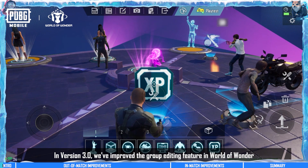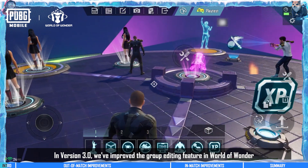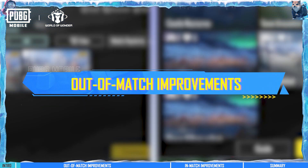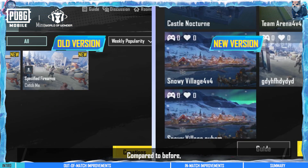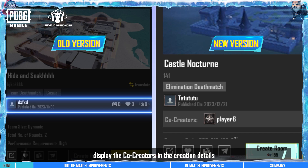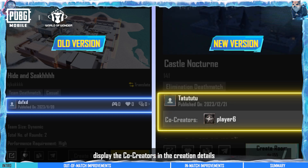In version 3.0, we've improved the group editing feature in World of Wonder. Compared to before, you can now display the co-creators in the creation detail.